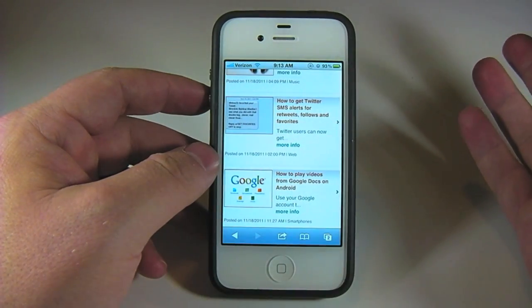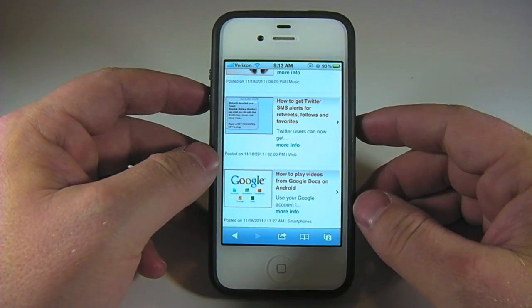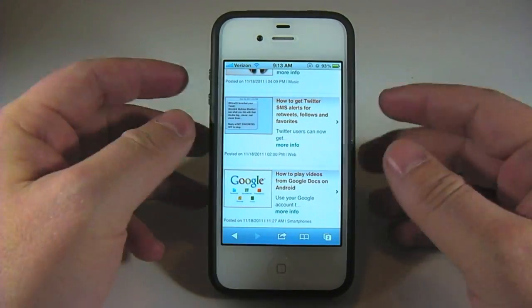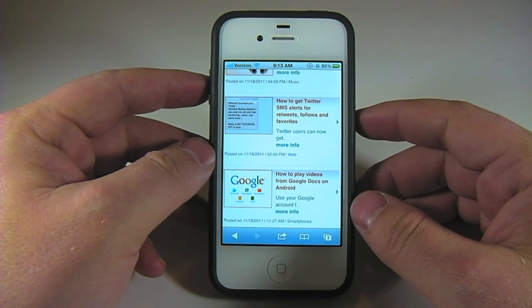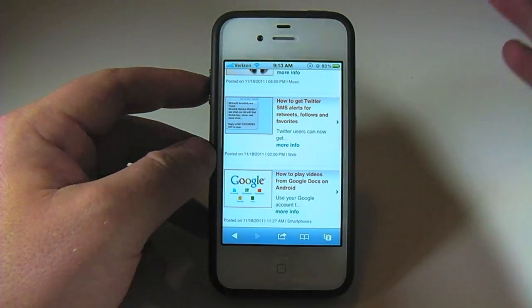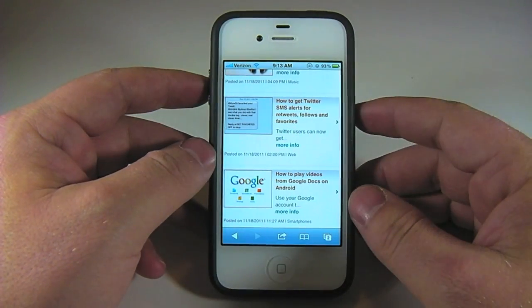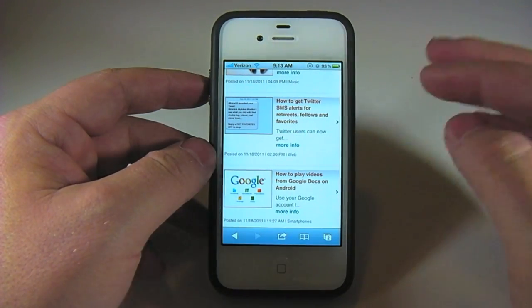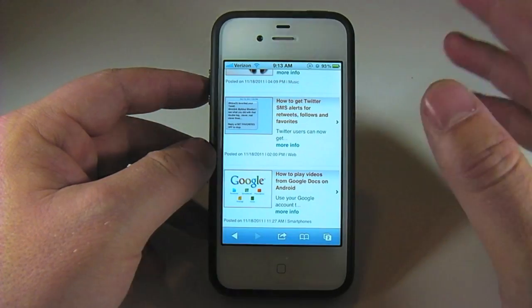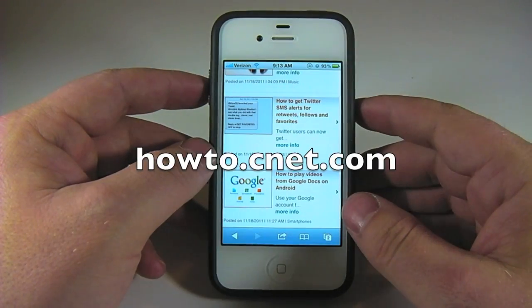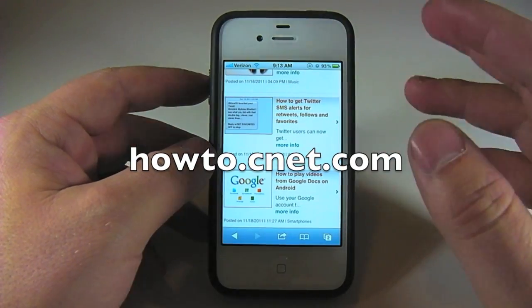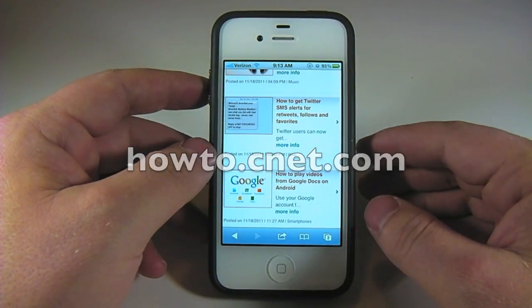So that's how to open a link in the background on iOS 5. This will work on any iOS device that's compatible with iOS 5. Just go into Settings, Safari, open links in background. Please join us over at howto.cnet.com for more great tech tips.